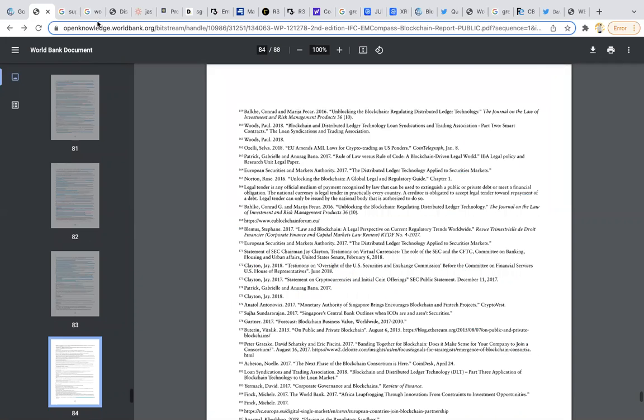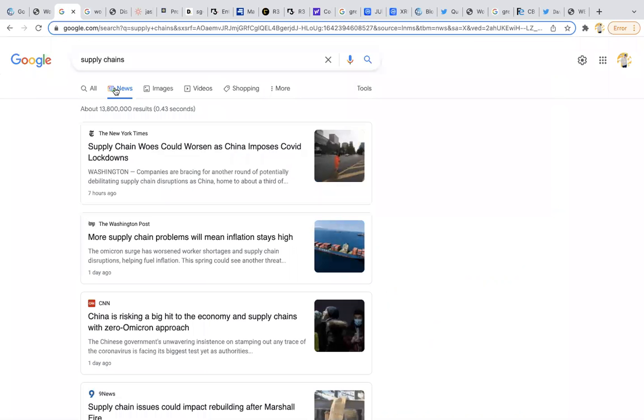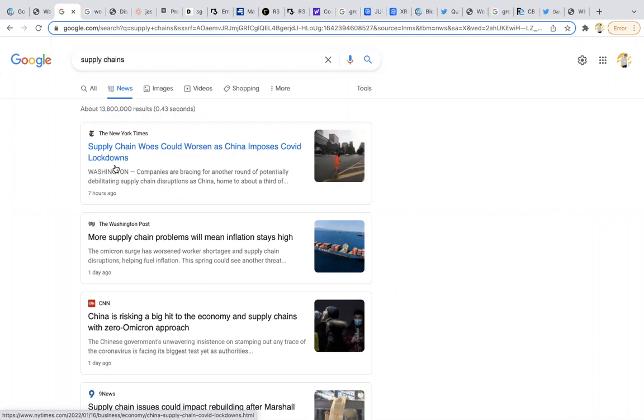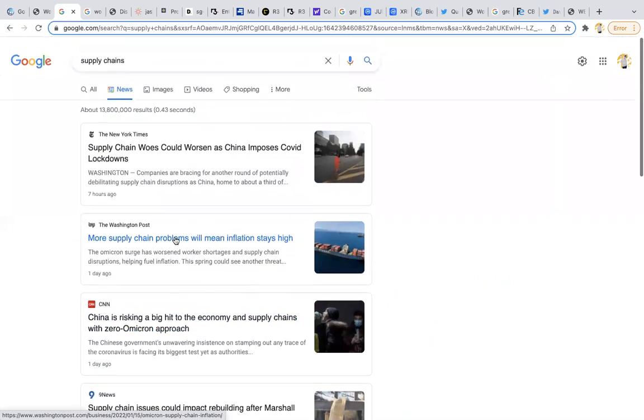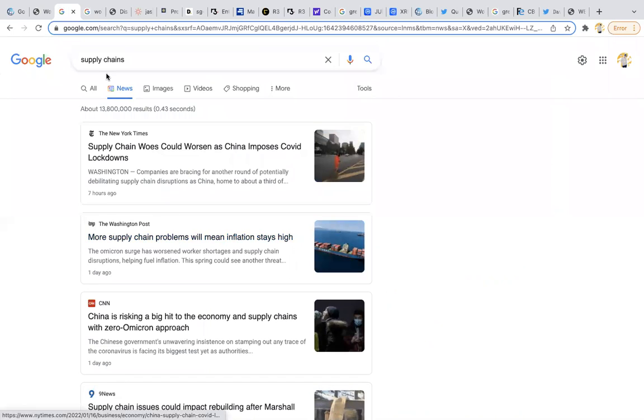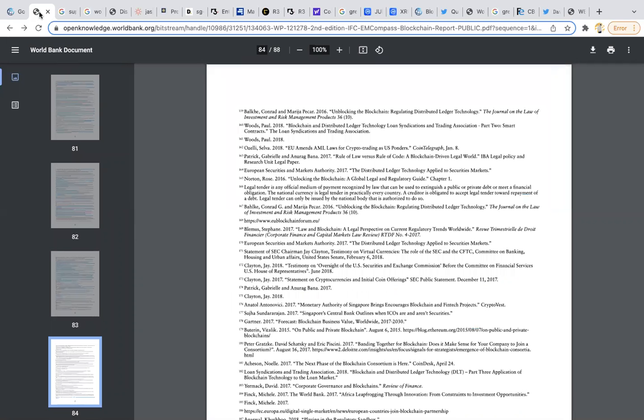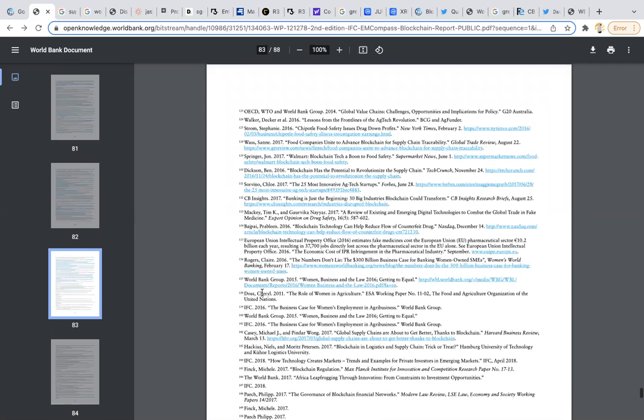If we go to Google on supply chain, we'd see supply chain woes could worsen as China imposes Covid lockdowns, more supply chain problems will mean inflation stays high. Over and over again we've had supply chain issues.